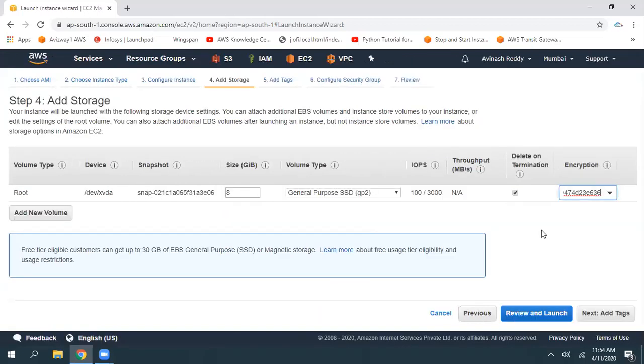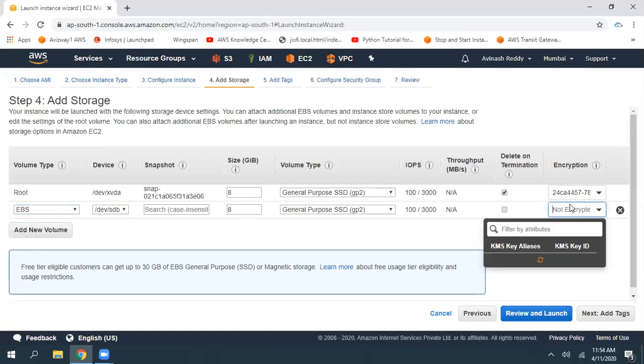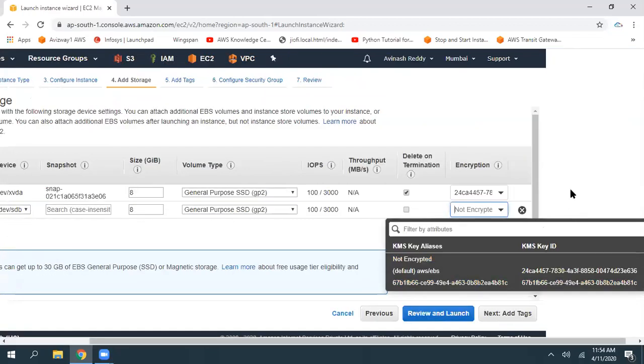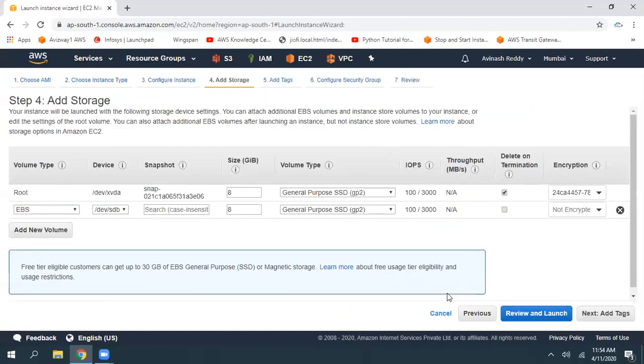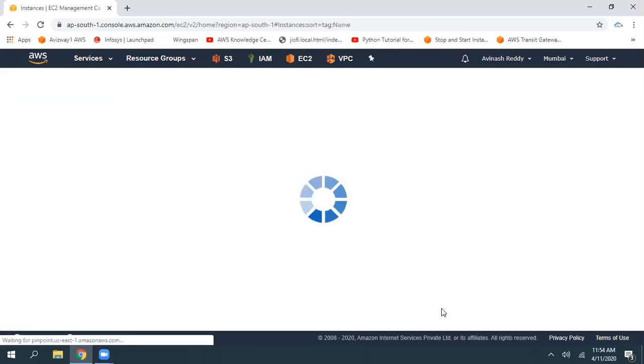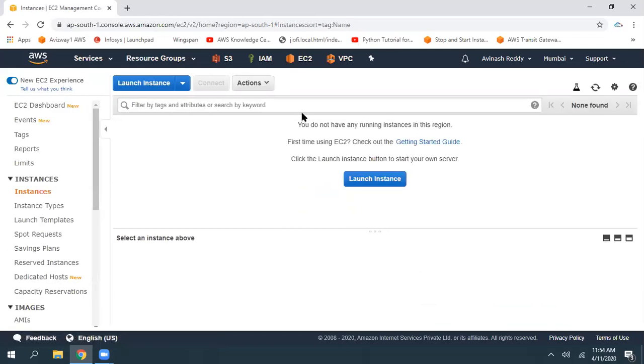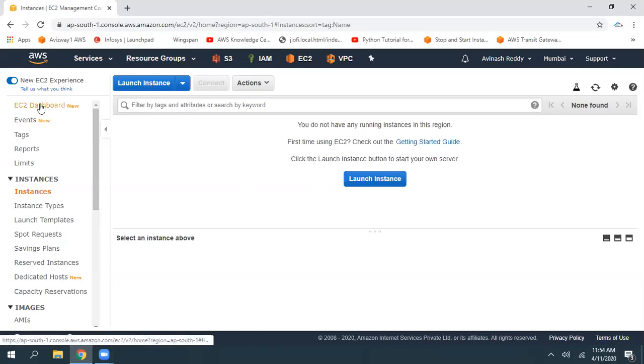But instead of selecting this option always, if you want to encrypt all your EBS volumes, you can enable one setting in your EC2 dashboard. After enabling that setting, whatever volumes we are going to launch will by default tick that encryption option.